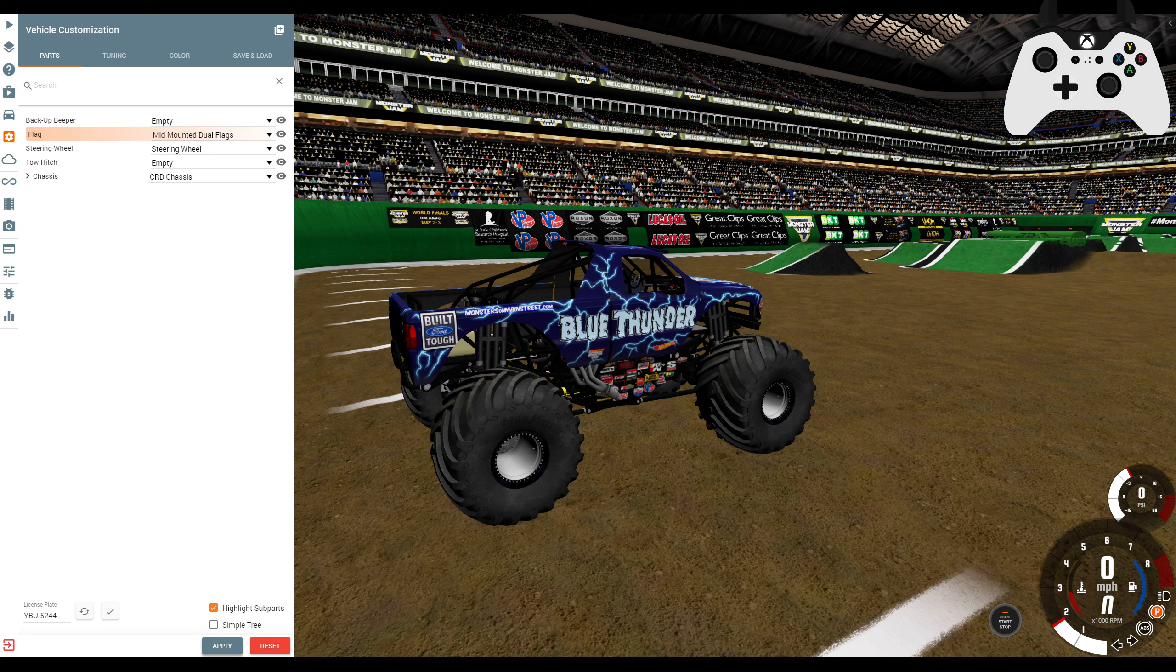Hey guys, Gameboy3800 here once again, back in Bean. There's a small update for my packs. If we take a look here, we've got Blue Thunder. If we go to the flags, we have some new options. We have mid-mounted dual flags. Previously, there were just mid-mounted single flags. Now, we've got two flags in the bed as well. What we can do is go to triple bed flags.